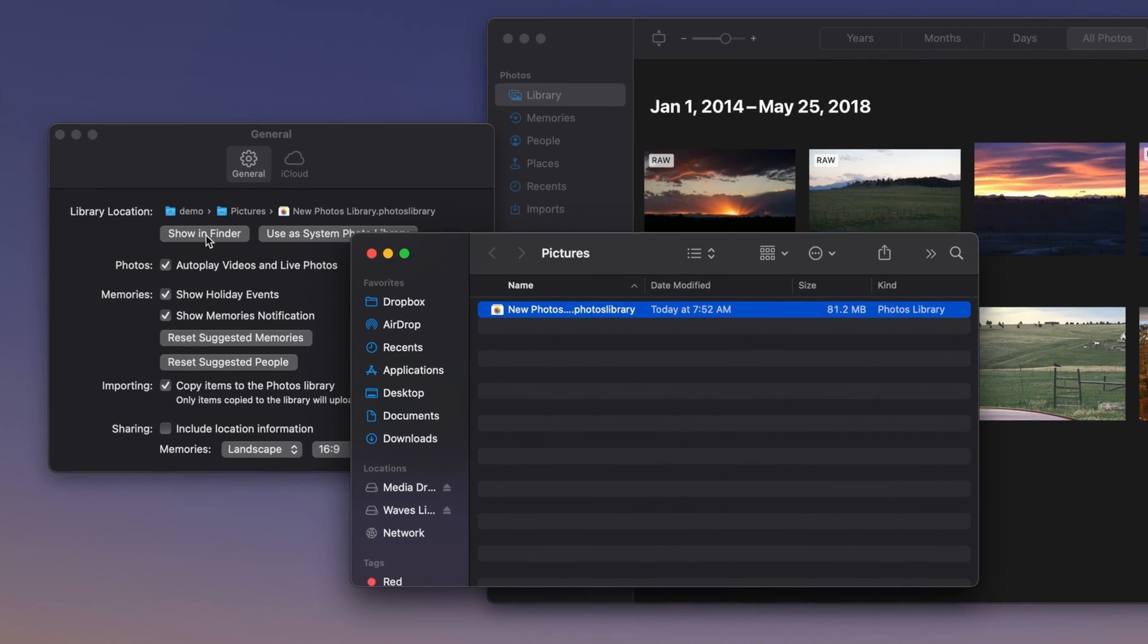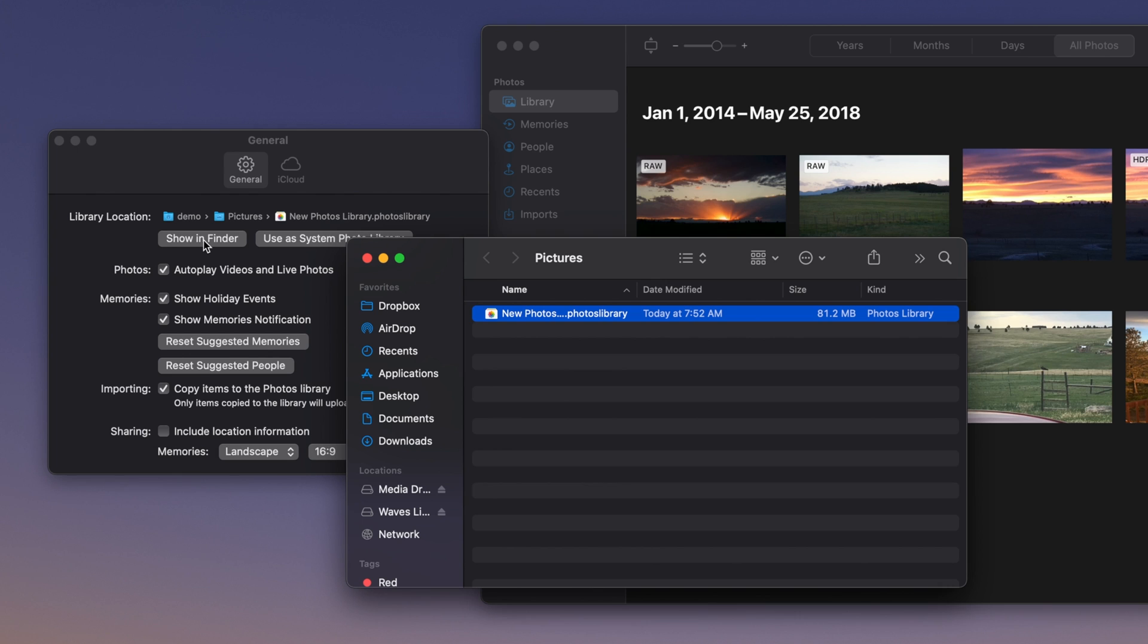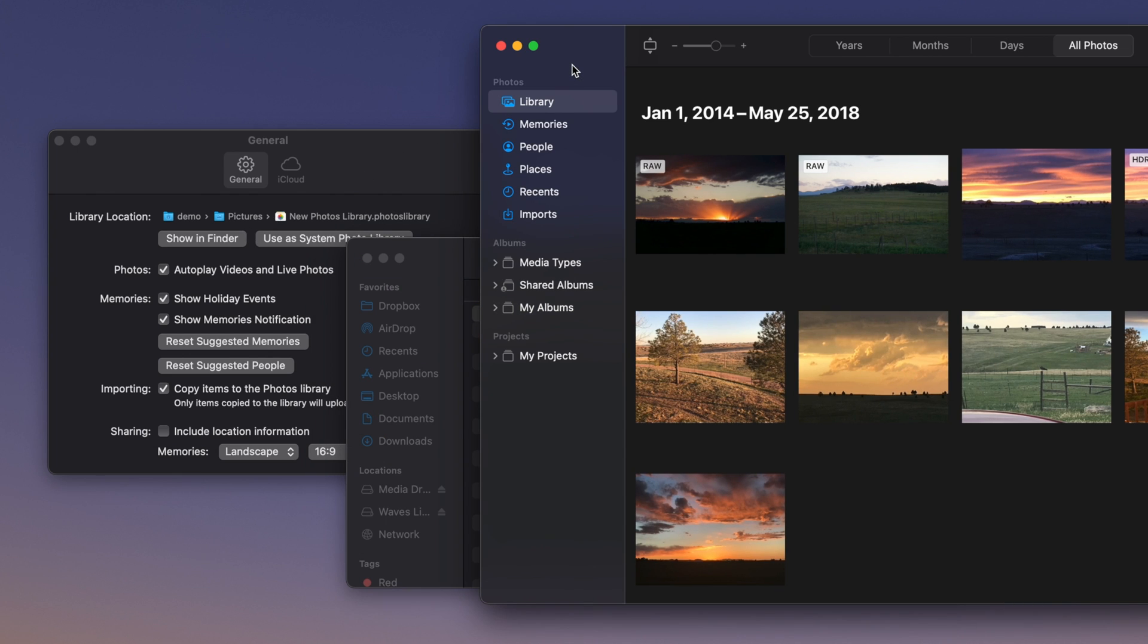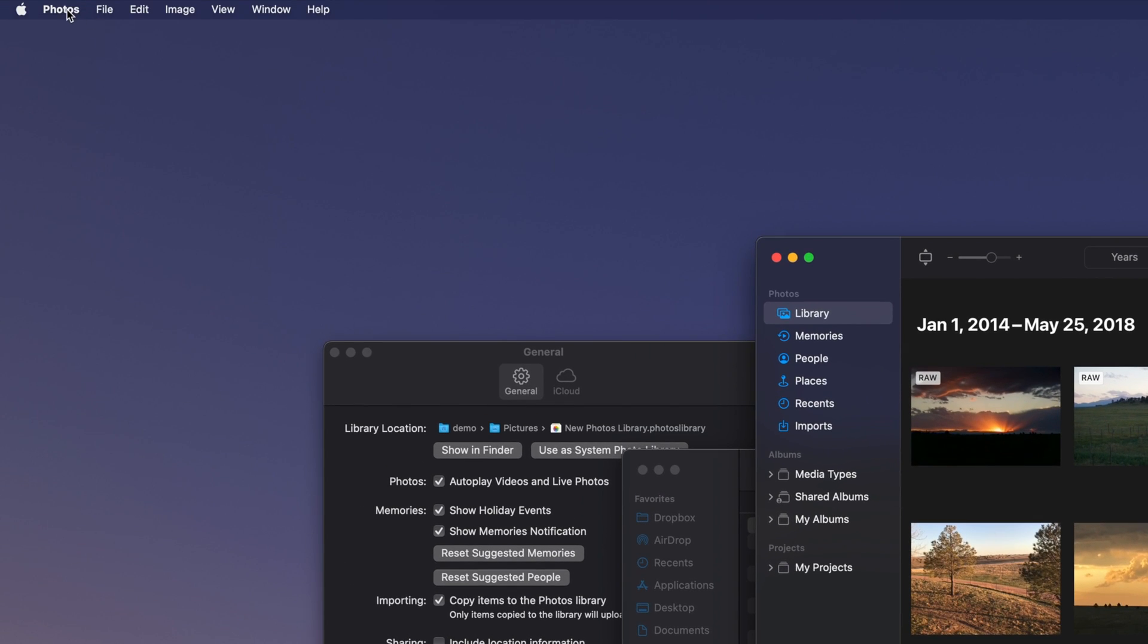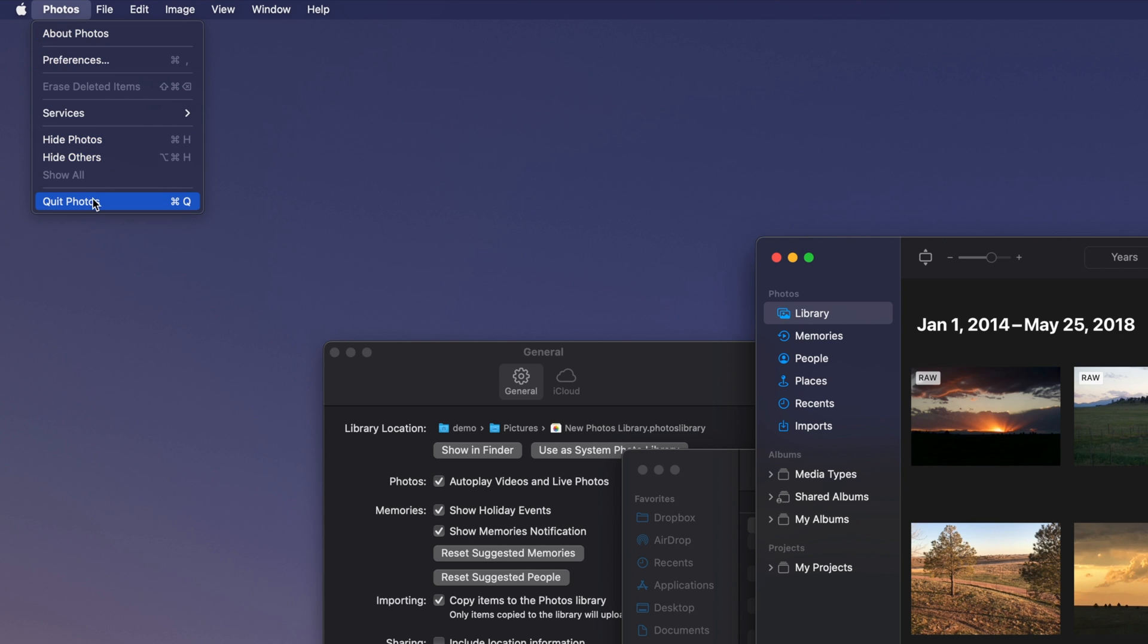Next, click anywhere in the Photos application window to bring it to the front. Navigate once again to the Photos menu in the top left of your screen and select Quit Photos from the dropdown.